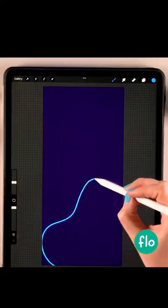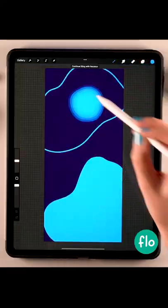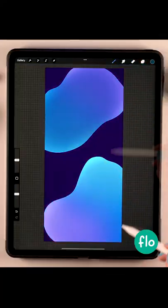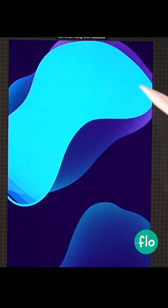Let me show you how you can create a wallpaper for your phone. Create these groovy shapes, fill them, add a gradient, and make them transparent.